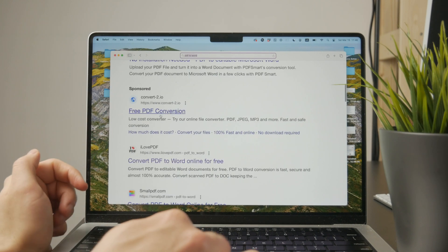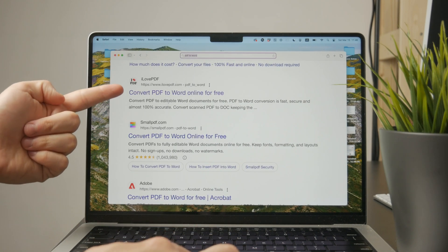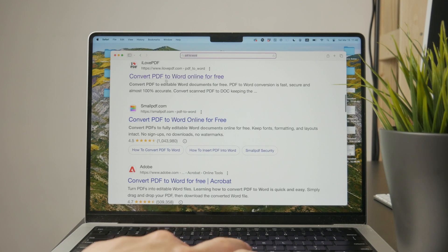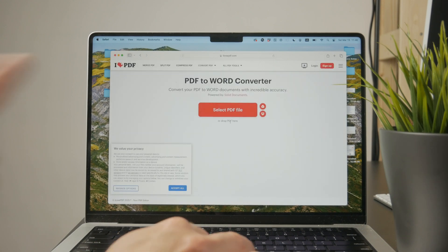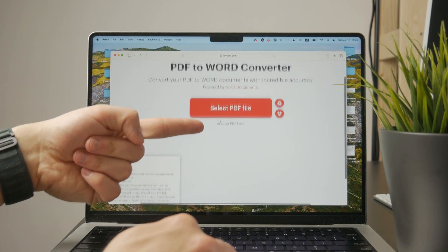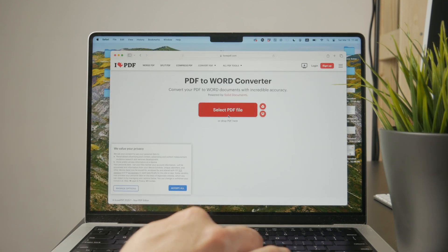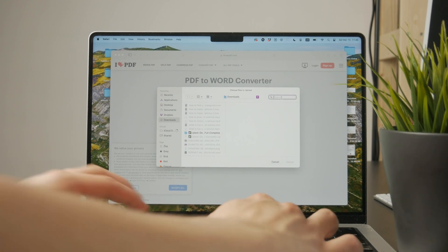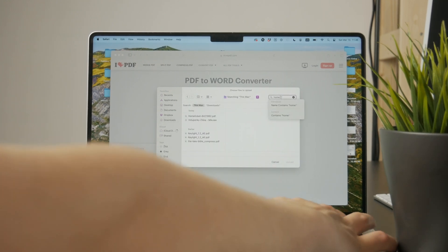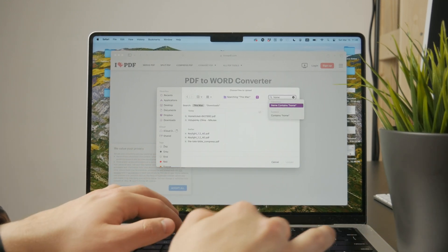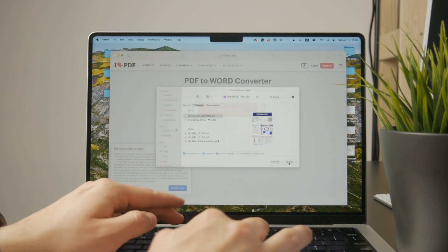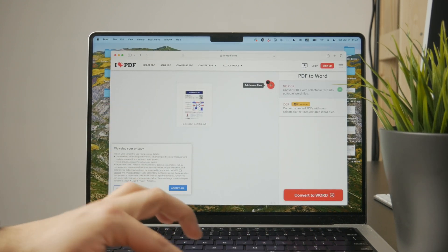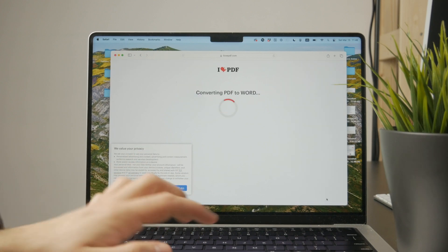It works the same way if you want to switch from PDF to Word, and there are so many different converters. You can find one you like, select the PDF file from your computer, upload it to the website, have it converted online, and once it's ready, save it as a finished file to your computer.